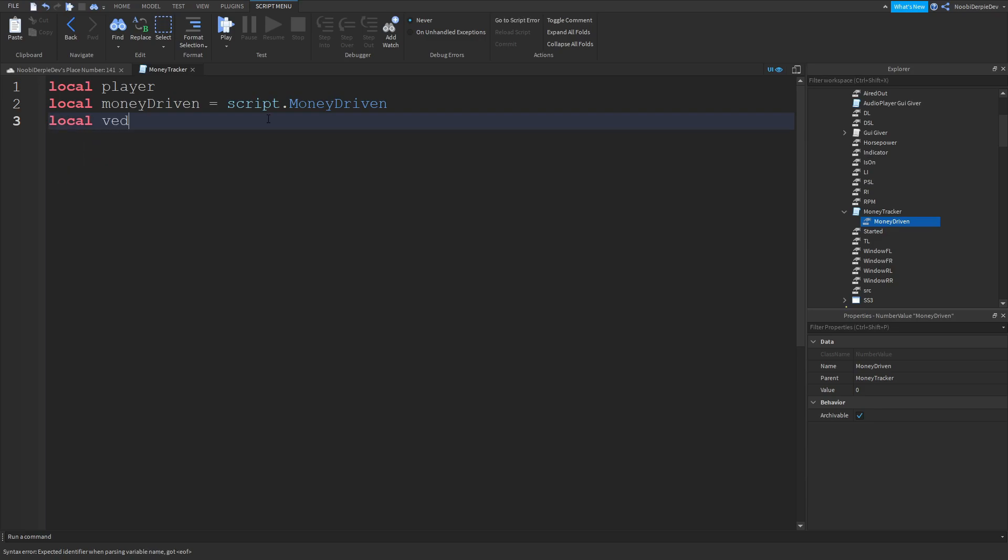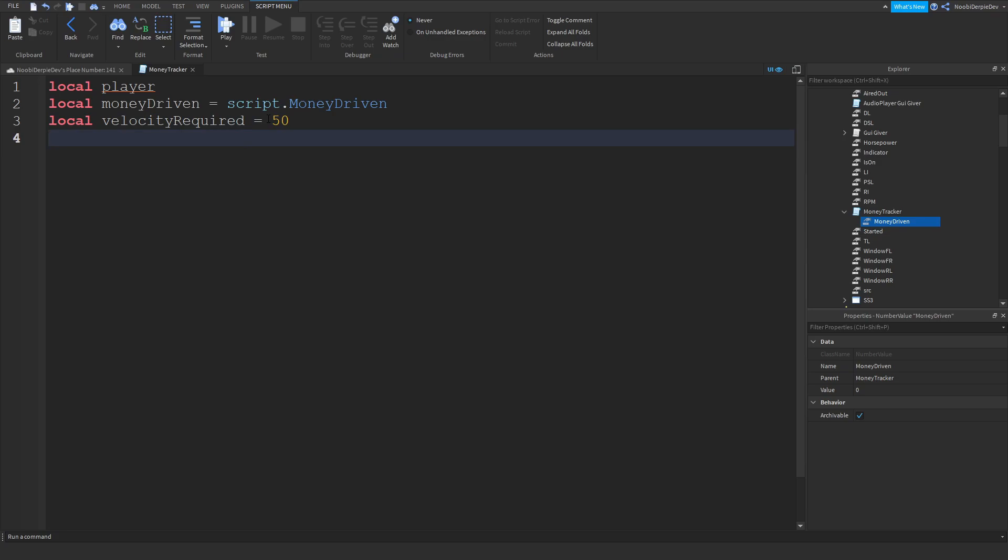And then local velocity required. So we want to be going like 50 RPM or something before we can get actual money. And then local money given is equals to 10. We want to be giving our player 10 money every single time.